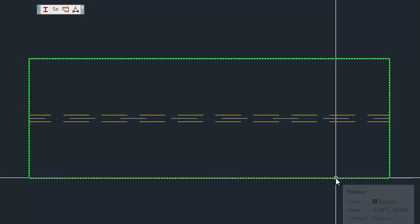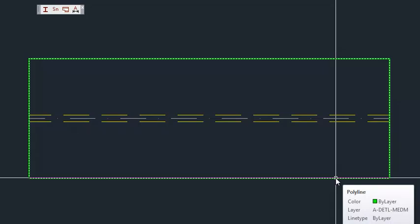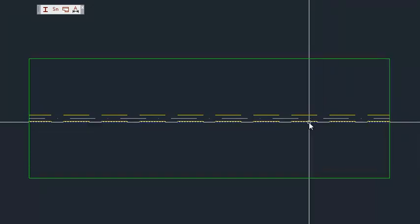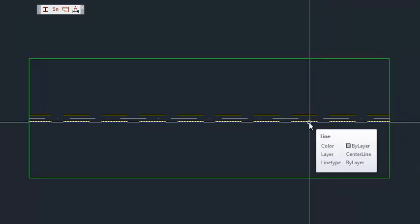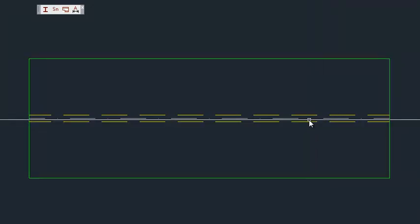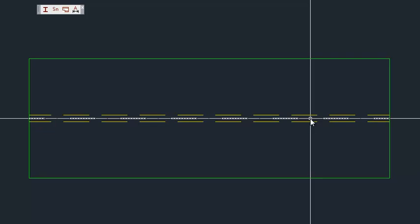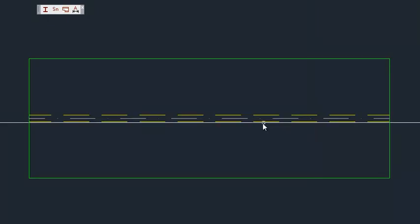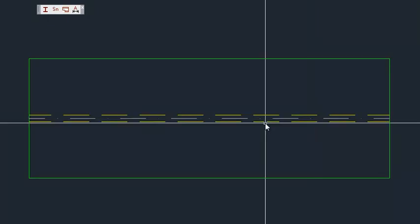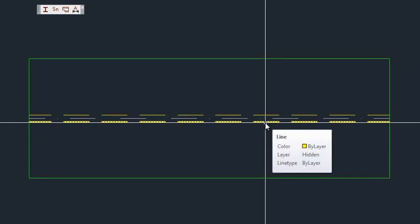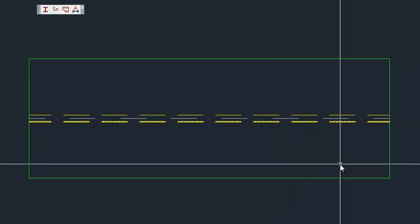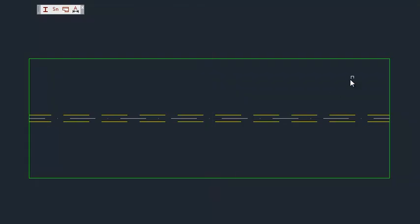As you can see, the shape outline goes to the default layers that have been preset in the steel shapes default file. The dashed lines go to the hidden layer, which has also been preset in the defaults file.